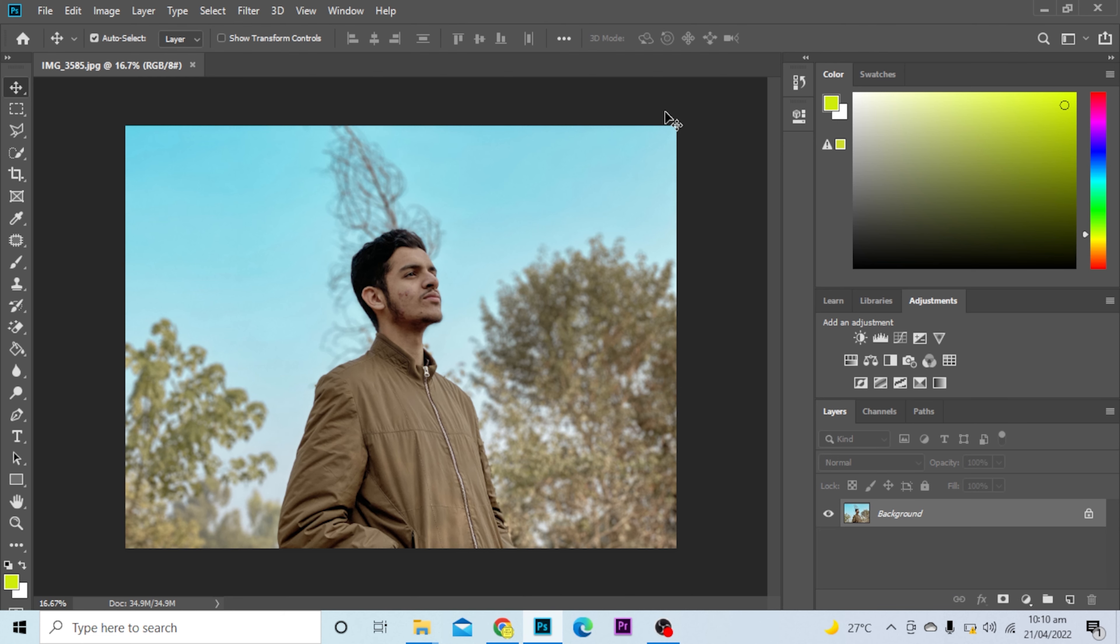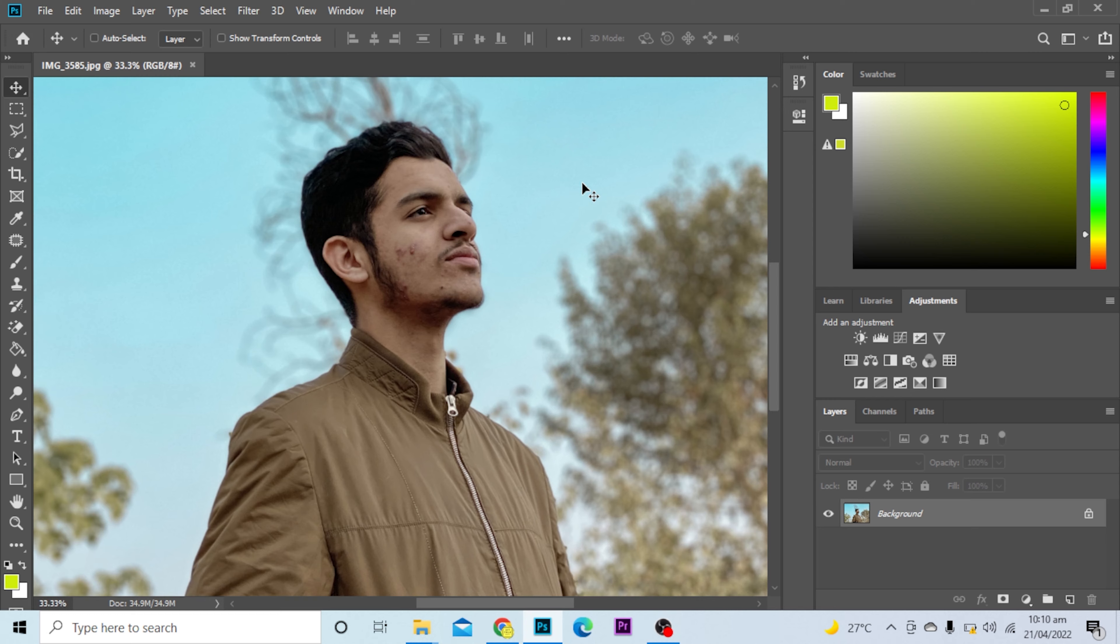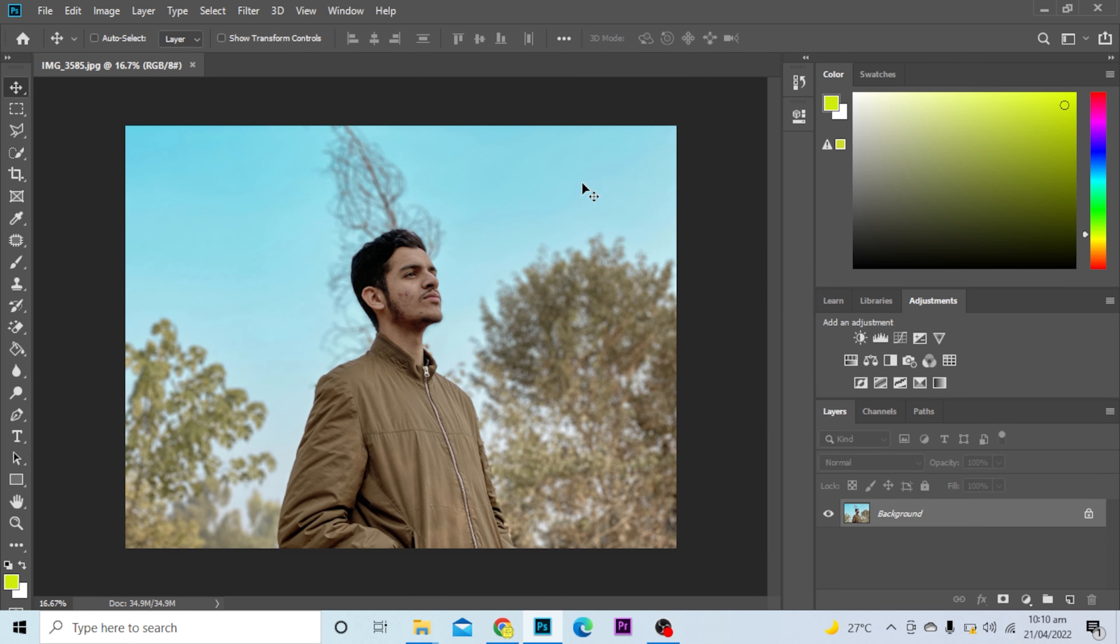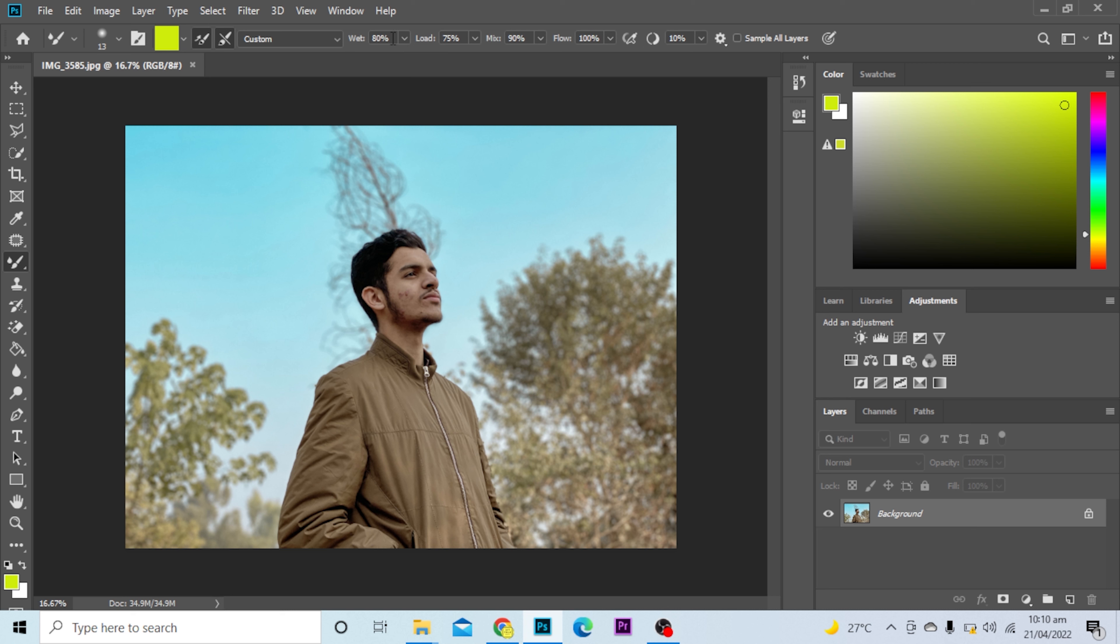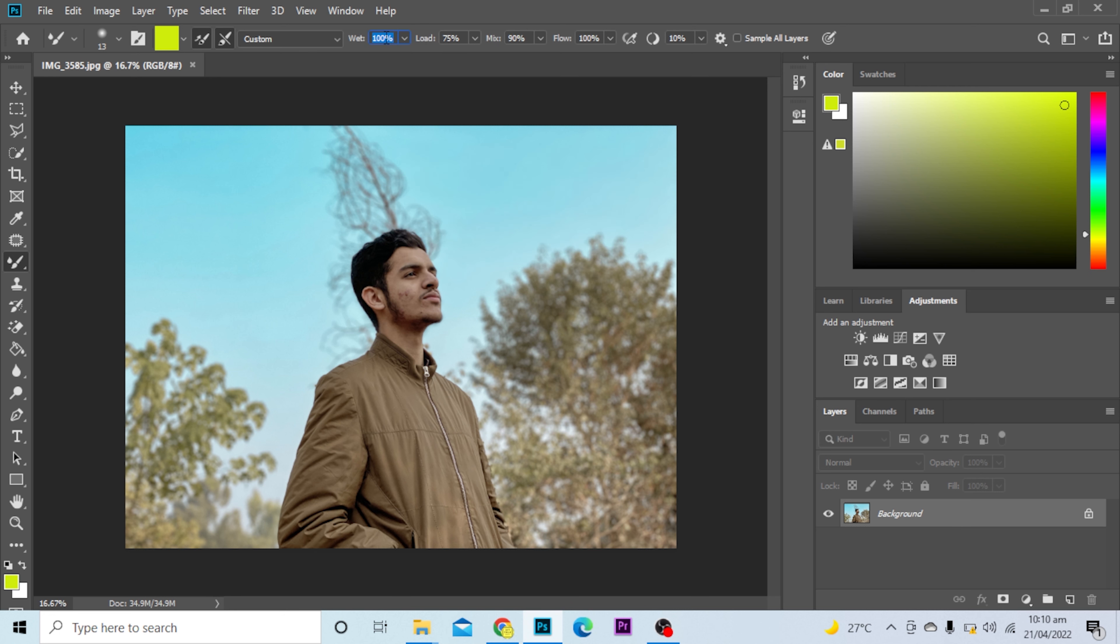How to smooth skin in Photoshop. This is the photo. If I want to smooth the skin, I'll go to this brush option and select the mixer brush tool. I'll select all of this to, let's say, 20. I'll select this to 20, this to 25, this also to 20, flow 200, sample all layers.